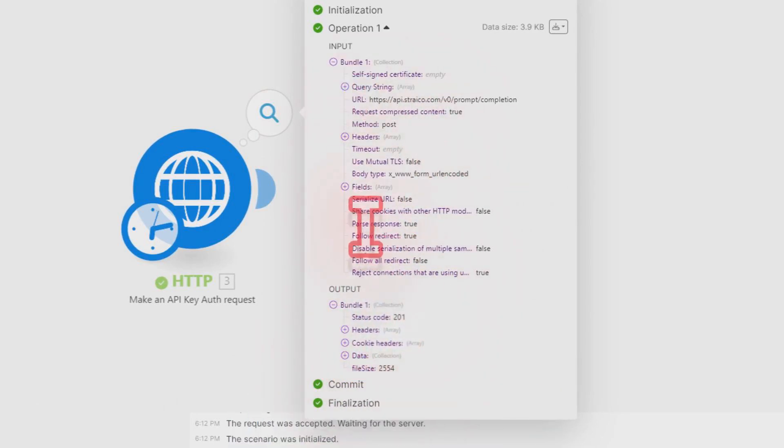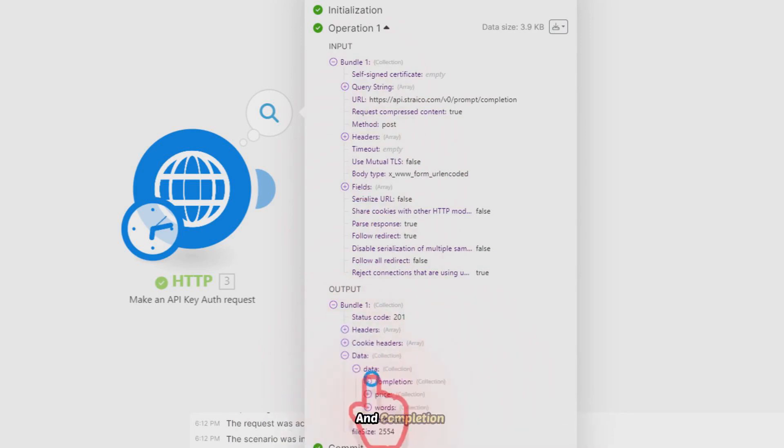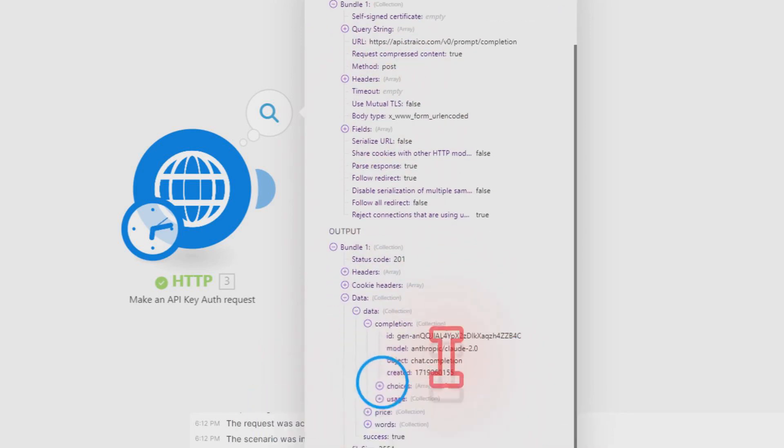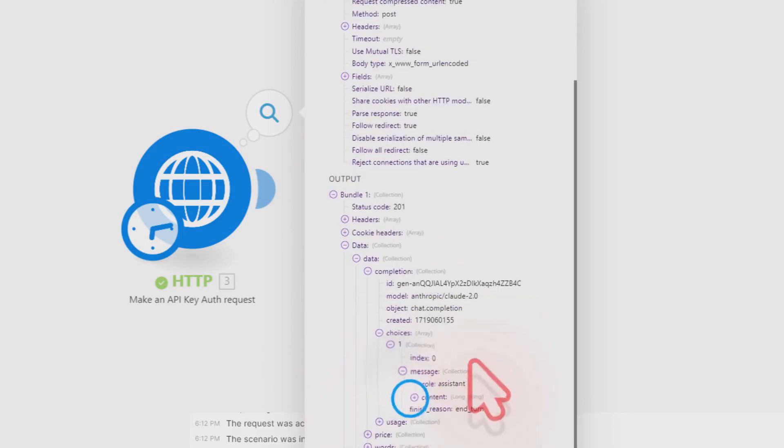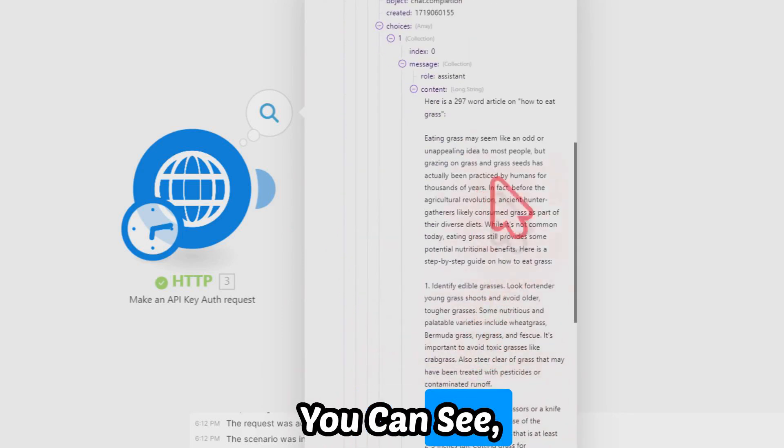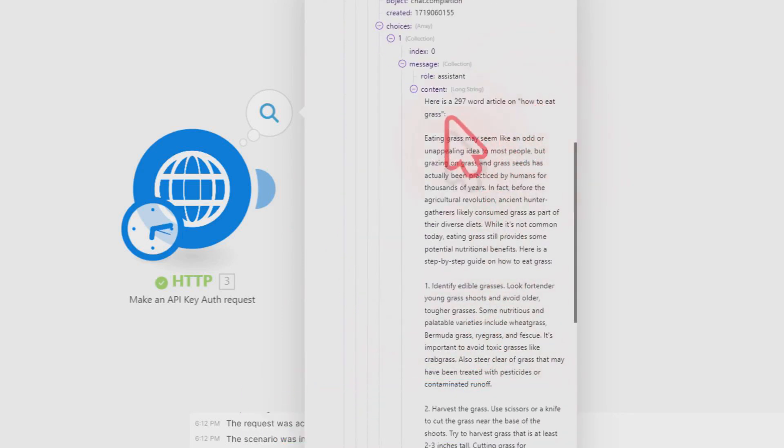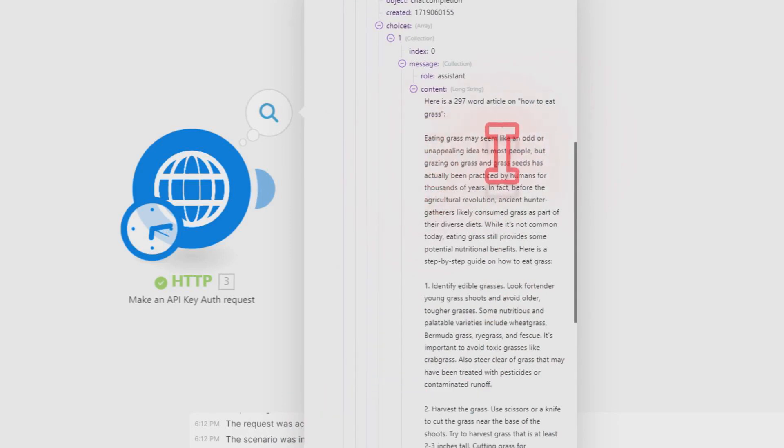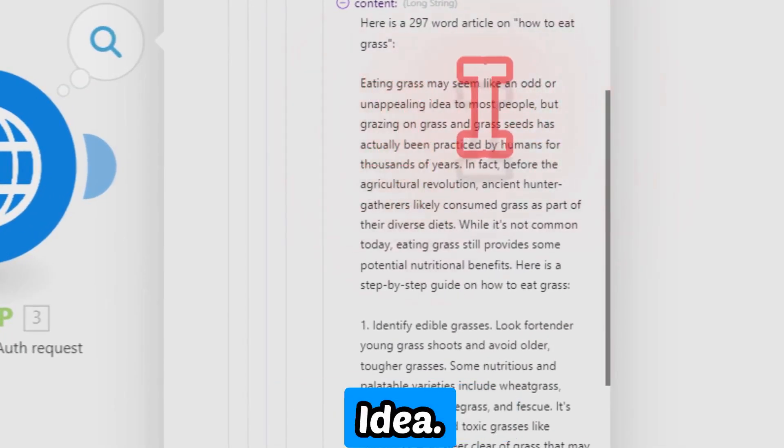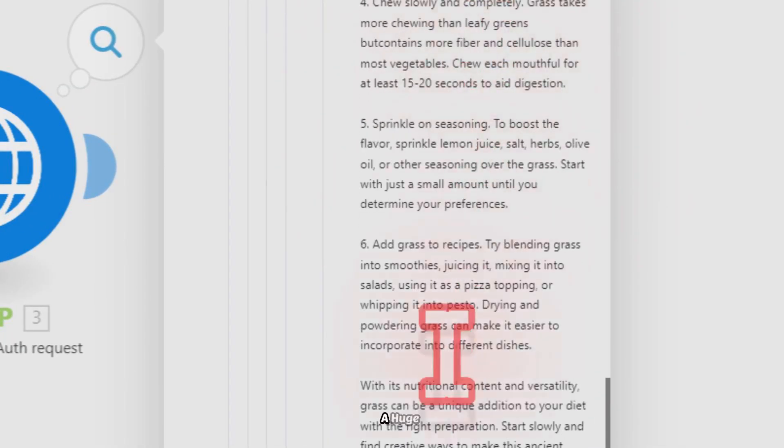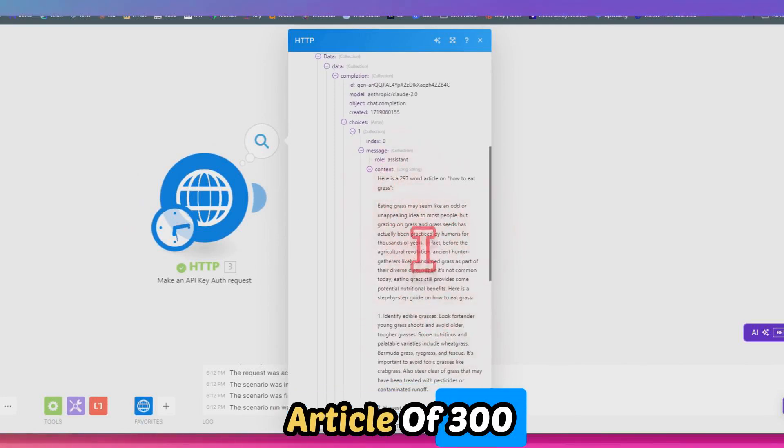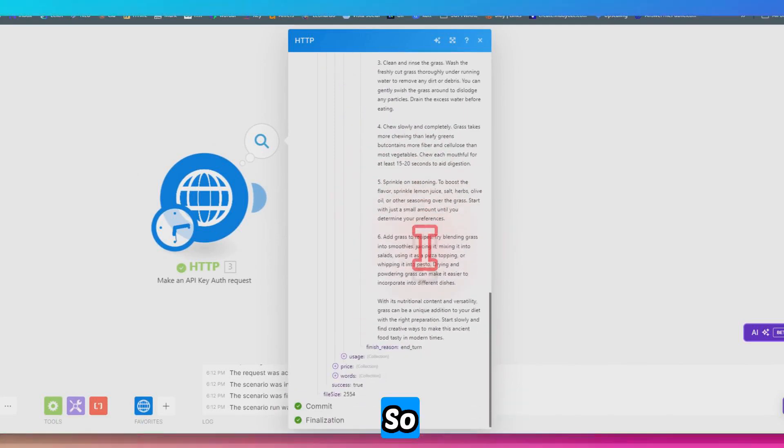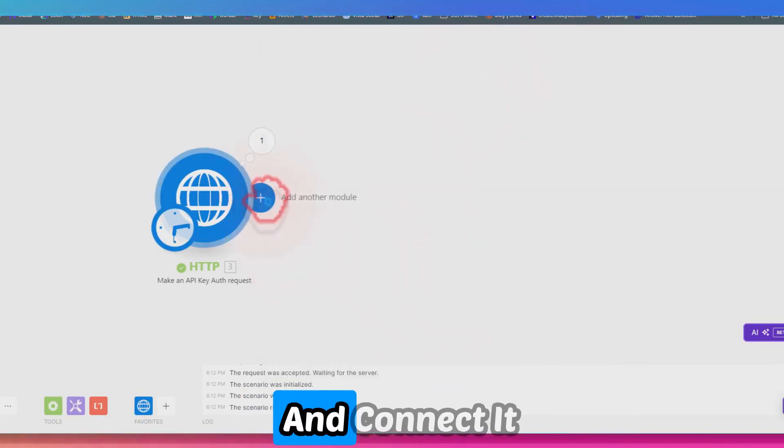As you can see, we got a 201 status code. We can click on Data and Completion and Choices and Message. As you can see, our article is generated: 'How do eating grass may seem like an odd or unappealing idea.' As you can see, we got a huge article of 300 words.